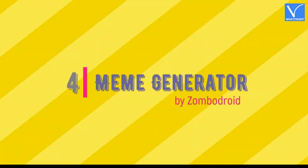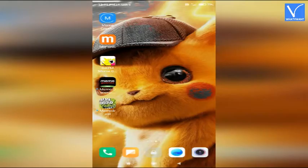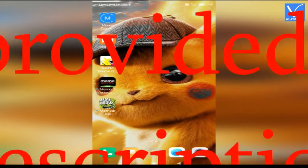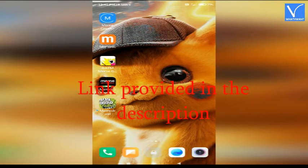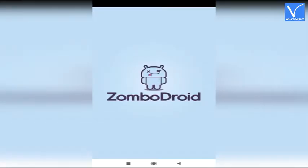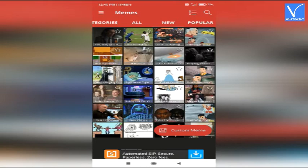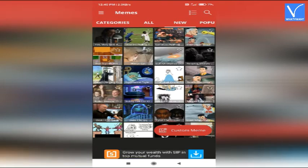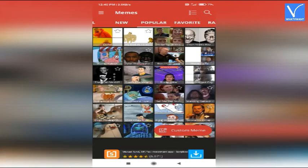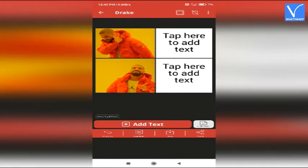Number 4: Meme Generator by Zombodroid. Install the application from Google Play Store. Link is provided in the description. Launch the Meme Generator application. You will find different categories of memes on the screen. Select your desired one. The selected template will appear on the screen.